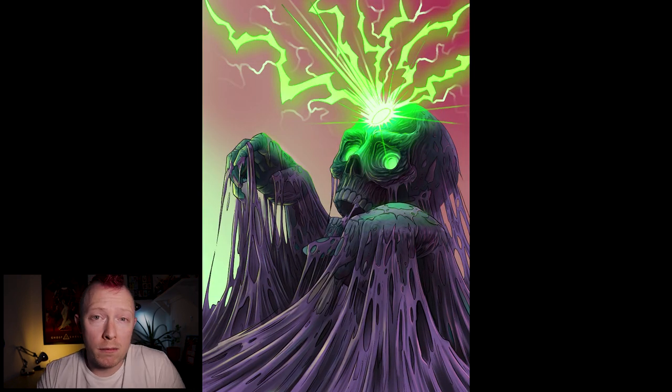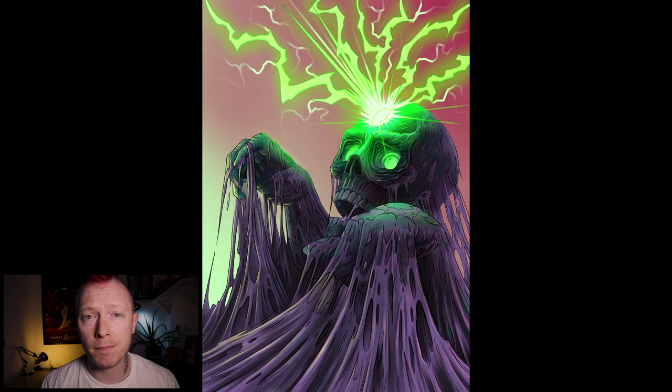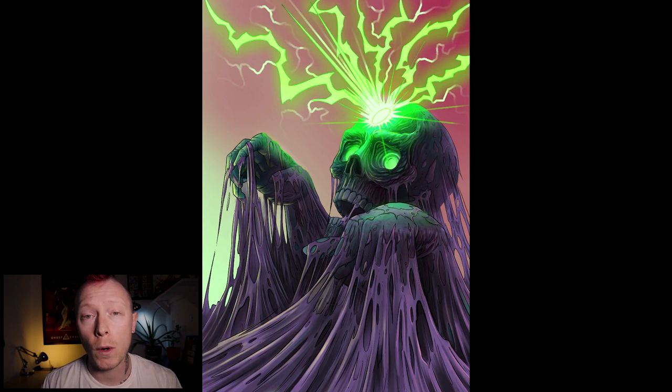And then once that was done, it was just a case of finding the right texture for the background. There we go. Sorted.